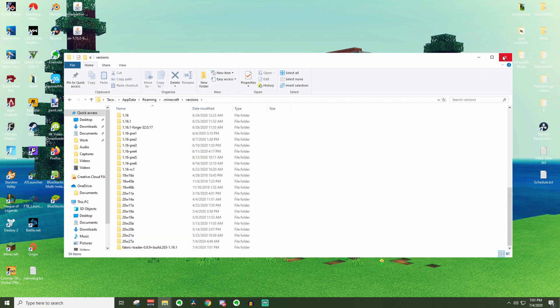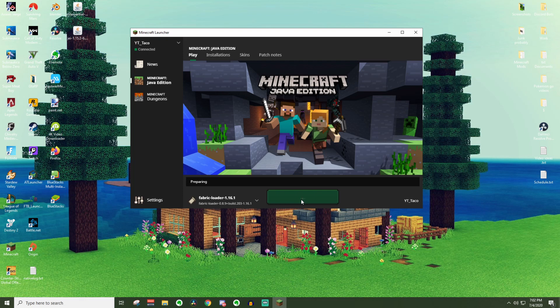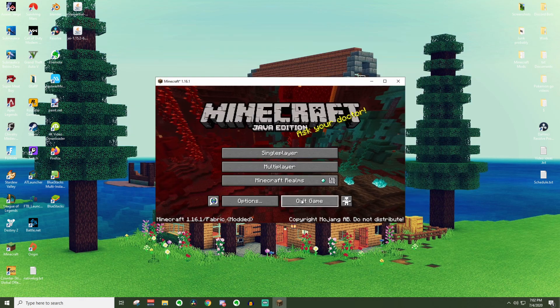Go ahead and X back out of this and re-launch Minecraft. So now when you load up the Minecraft launcher, you should see fabric loader instead. Go ahead and press play. Let this run through and download stuff. And then we'll get into adding the mods.